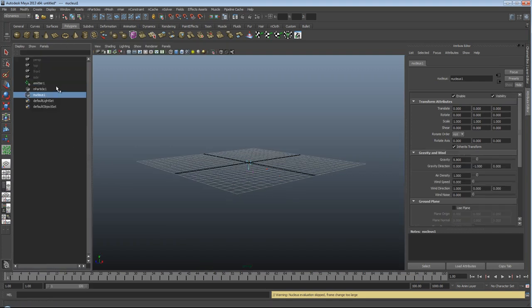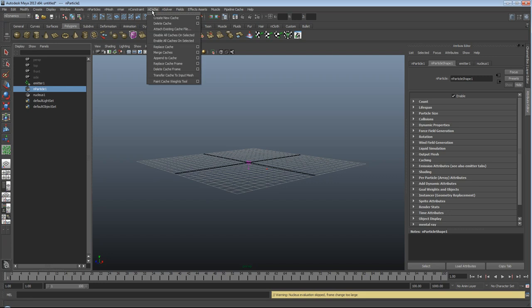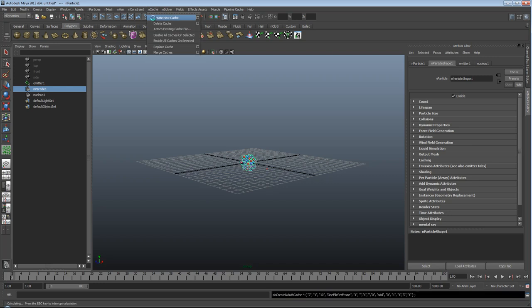in my outliner, select my N-particle, go up to making sure I'm under N Dynamics, and N Cache, Create New Cache.